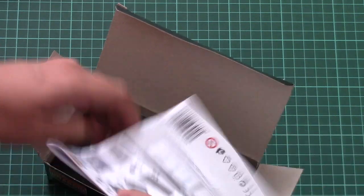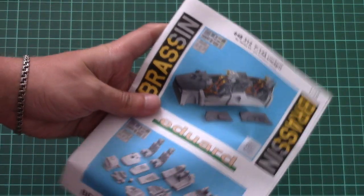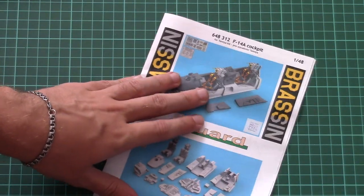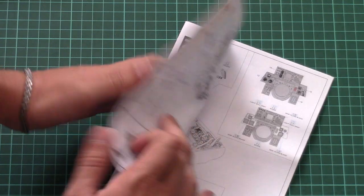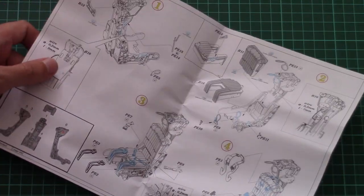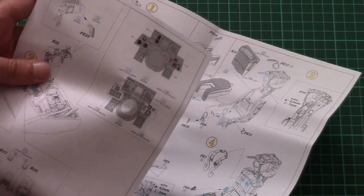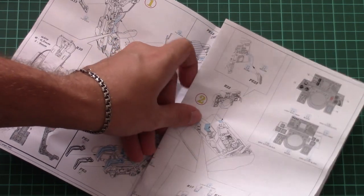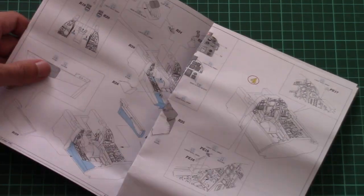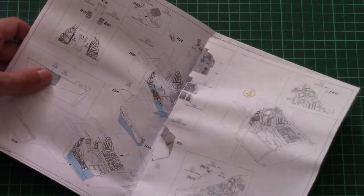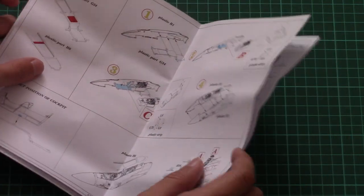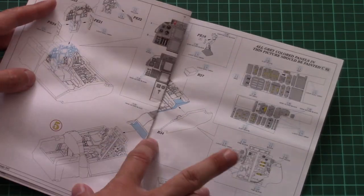Then we have the assembly manual here. Just give me a second to carefully remove it. So here it is, this one is also typical for brassin products. Here we have the assembly process explained for pilot seats.